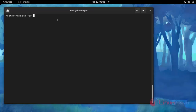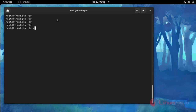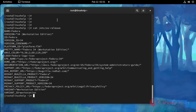Now I am going to check the OS version. Use the following command. This is OS version Fedora 34.